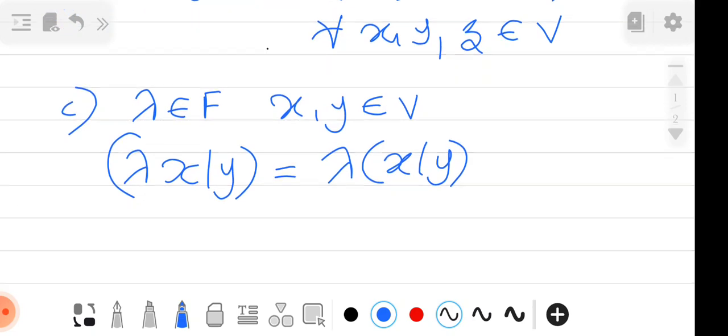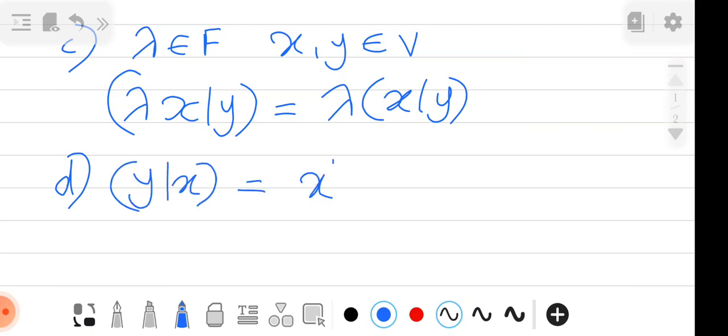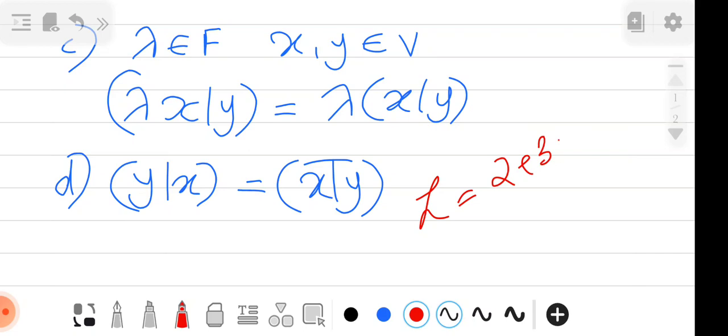The fourth property (D) is conjugate symmetry: ⟨Y, X⟩ = conjugate of ⟨X, Y⟩. The bar denotes complex conjugation. For example, if Z = 2 + 3i, then the conjugate Z̄ = 2 − 3i.